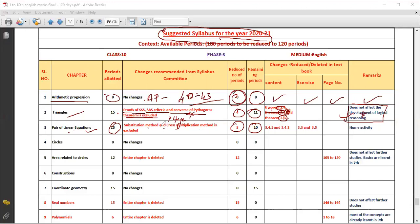The elimination method is retained and is very important. What is the difference between the substitution method, cross-multiplication method, and elimination method? Essentially they give the same answer, so these methods overlap. From the 5 or 10 periods available, sections 3.4.1 and 3.4.3 are eliminated. Sections 3.3 and 3.5 are retained.